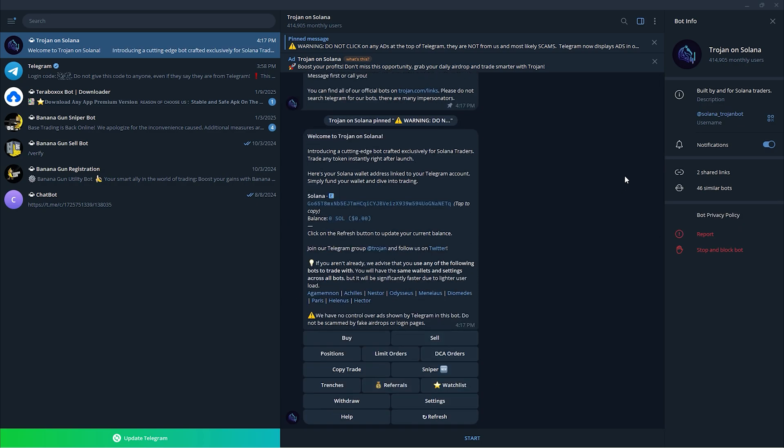Once you have clicked the start trading button, you could see you could buy, sell positions, limited orders, etc. There are many things that you could do with it.